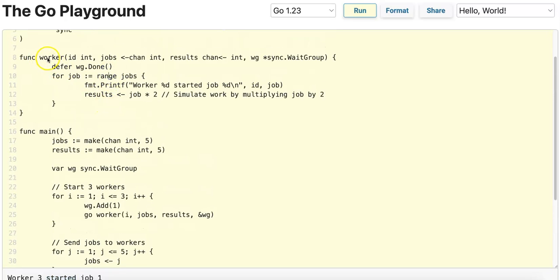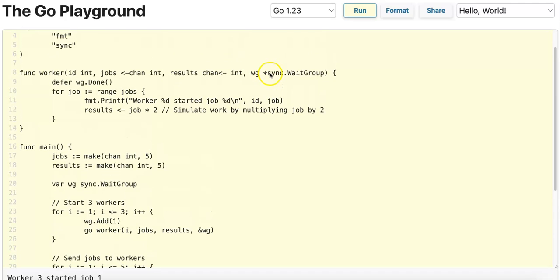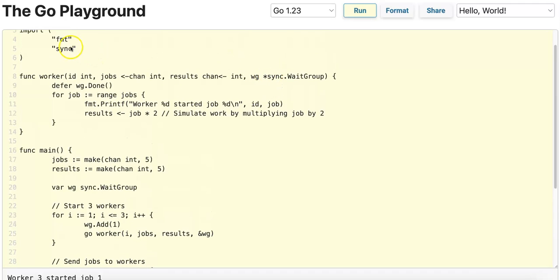We have a worker function here that takes in a unique ID, a unidirectional jobs channel to receive IDs from, a results channel that is also unidirectional and supports only send operations, as well as a WaitGroup from the sync package, which is a synchronization primitive.